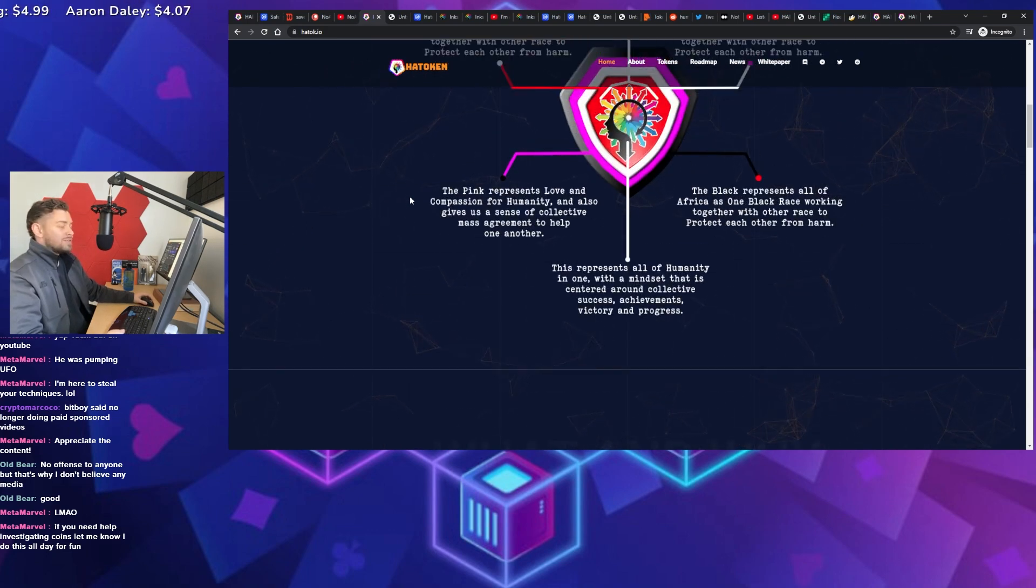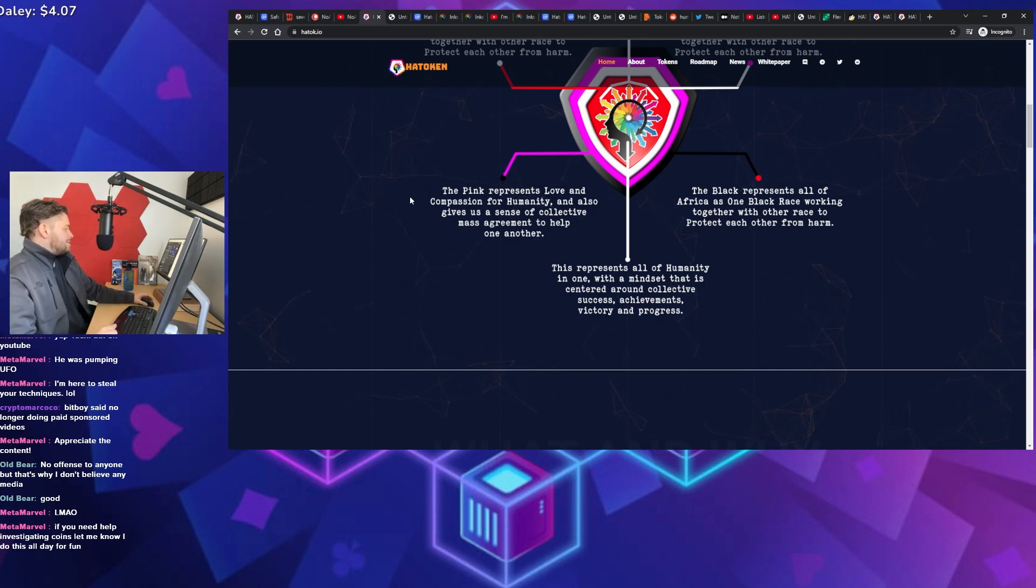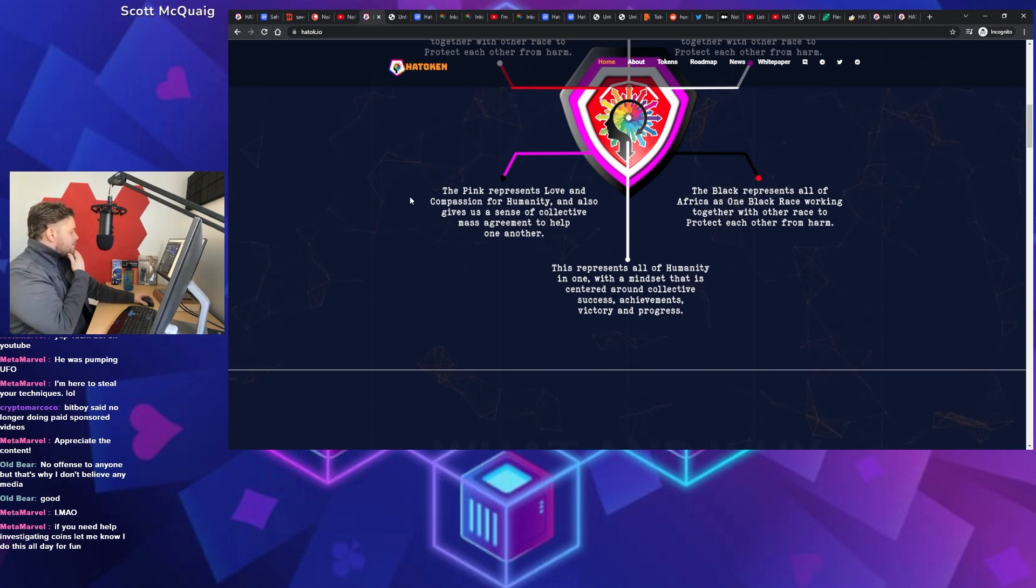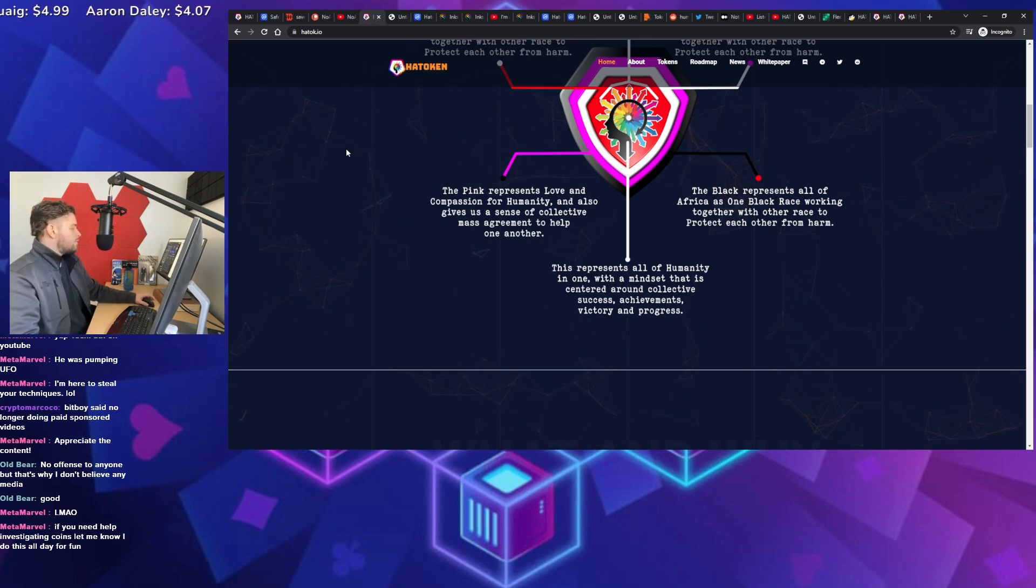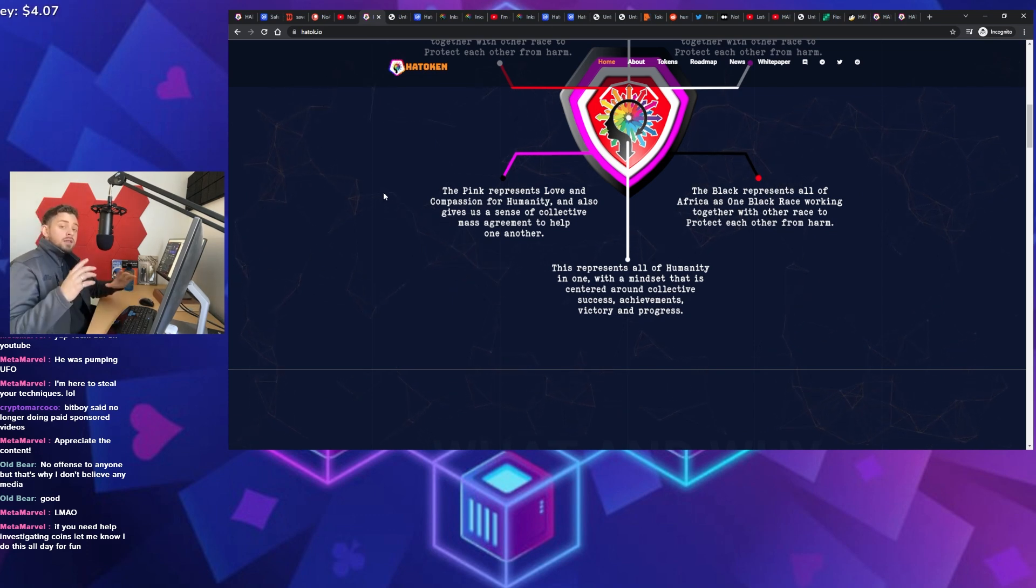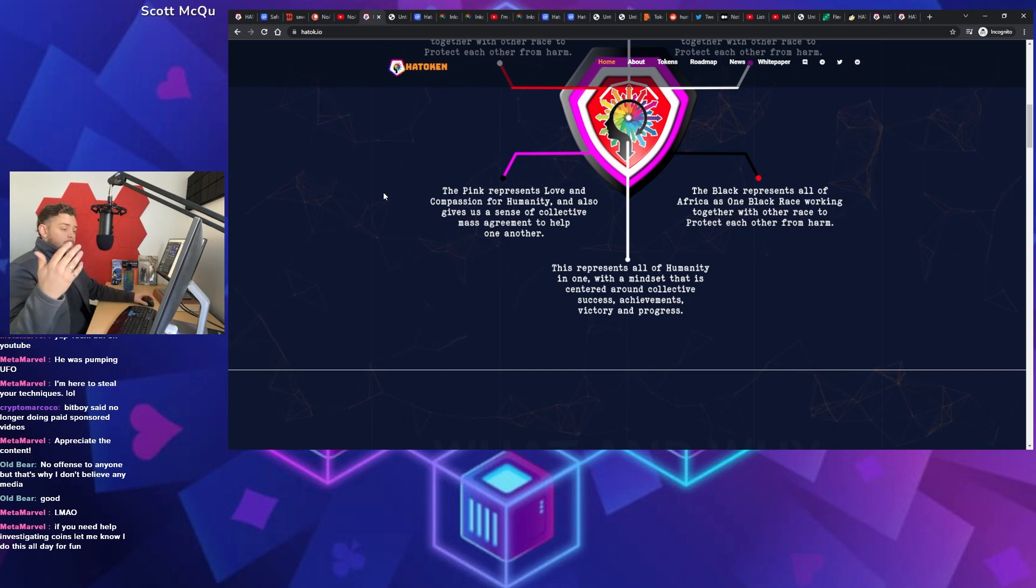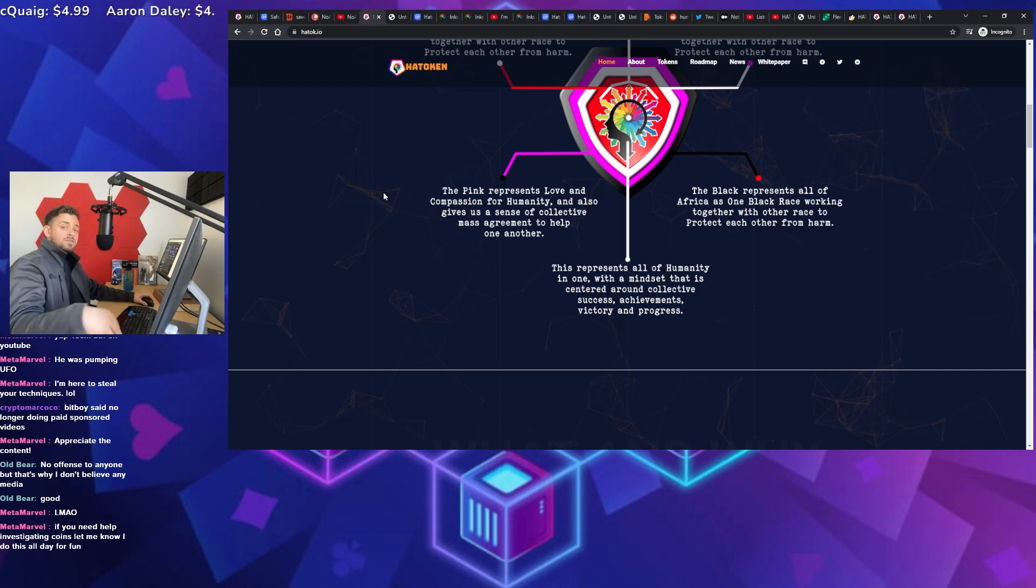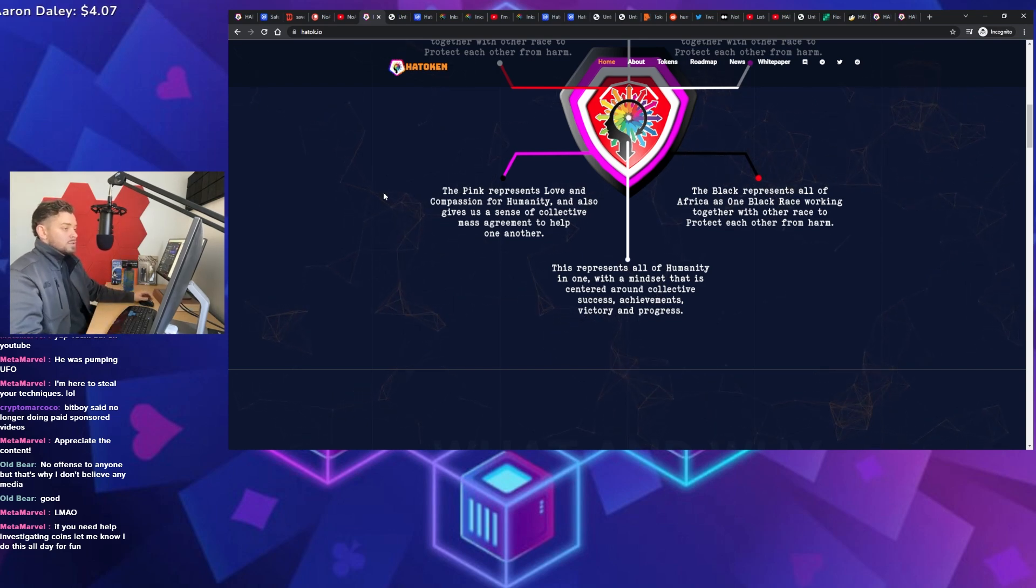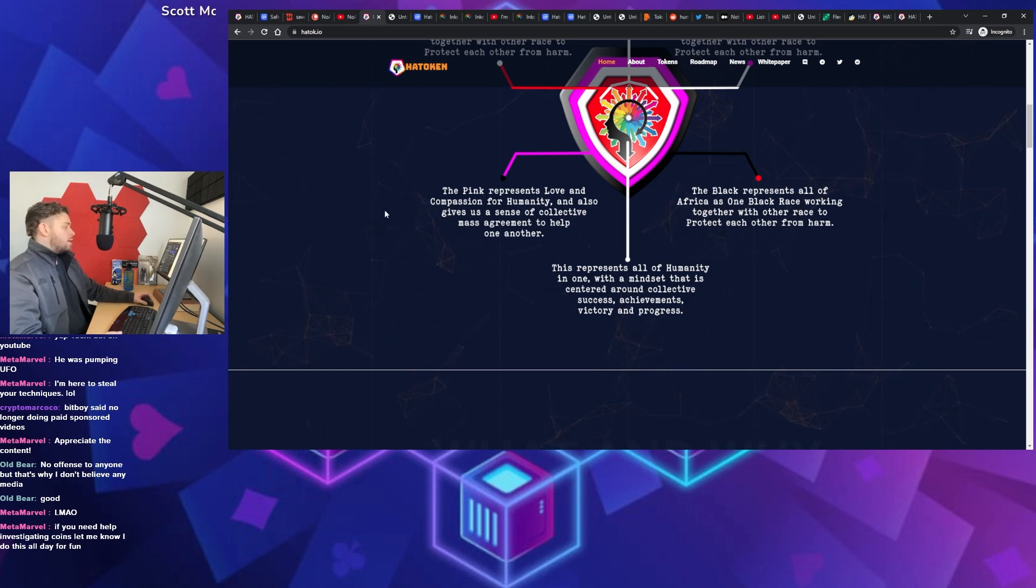Quick pause for the comments. What do we got? Old Bear. Good. MetaMarvel. L-M-A-O. MetaMarvel. If you need help investigating coins, let me know. I do this all day for fun. Bro. Okay. Yeah. If you're not in it, definitely join the Discord. We're trying to create a little community there where we do exactly that, right? Someone brings up a token in any of the spaces, right? Games, DeFi, NFTs, whatever. And we're all trying to work to do some deep due diligence and share it with the community. So definitely check that out.